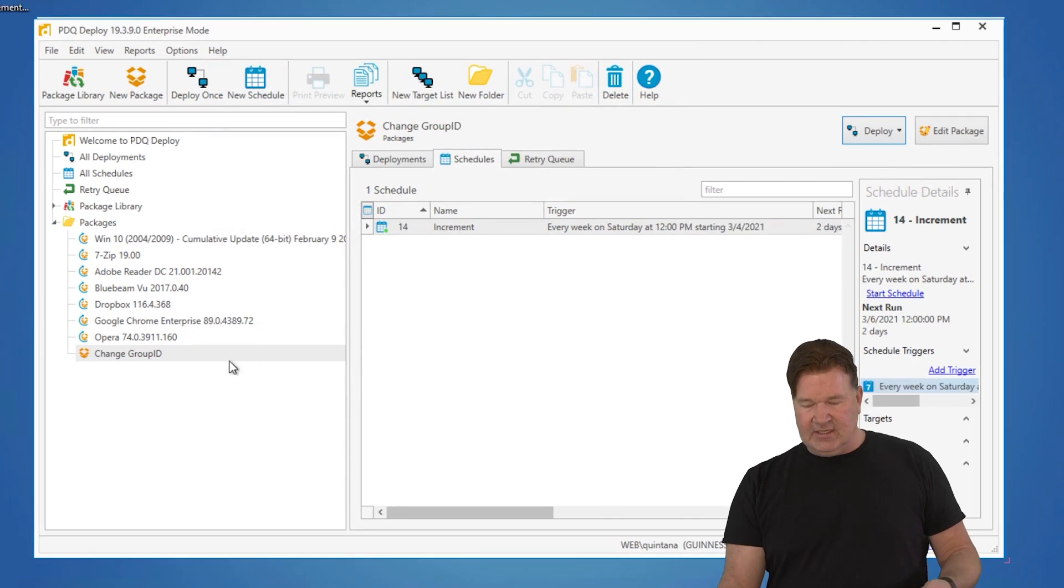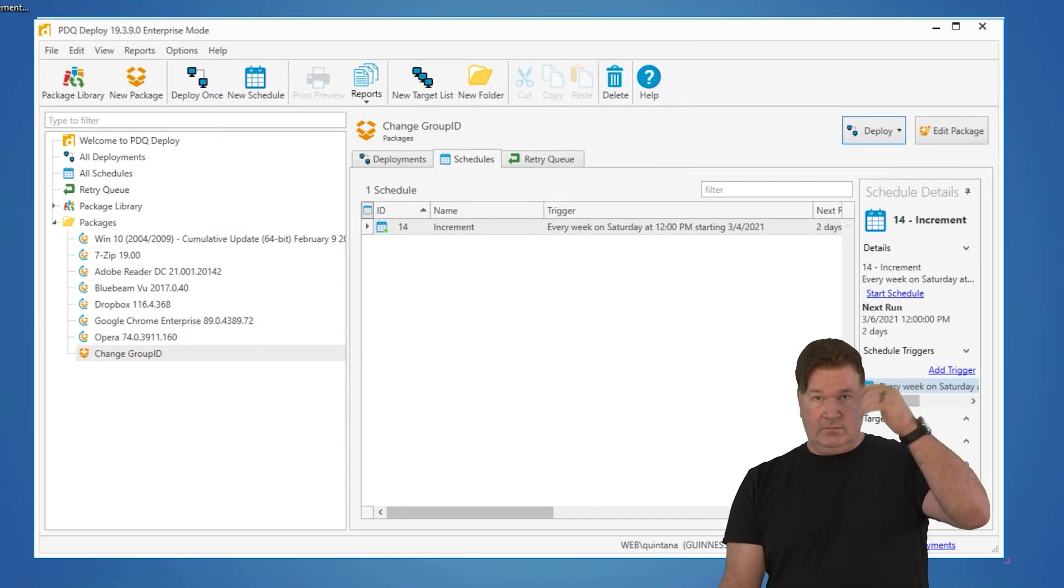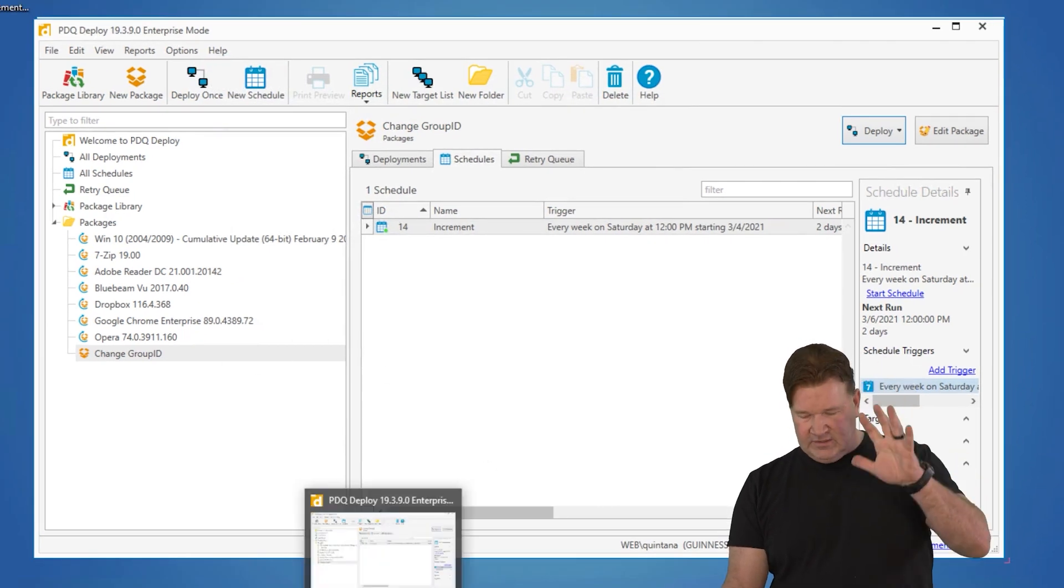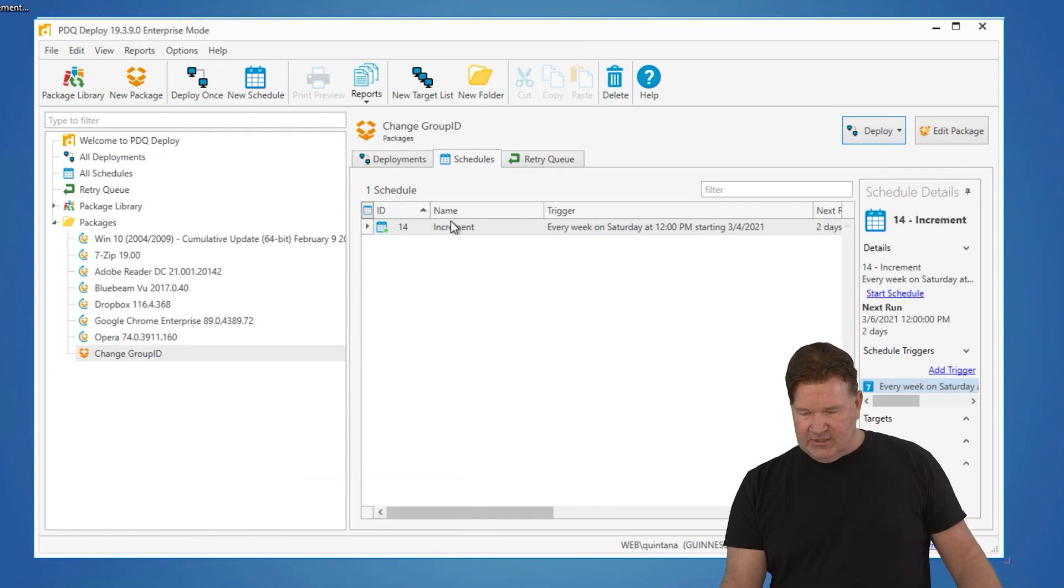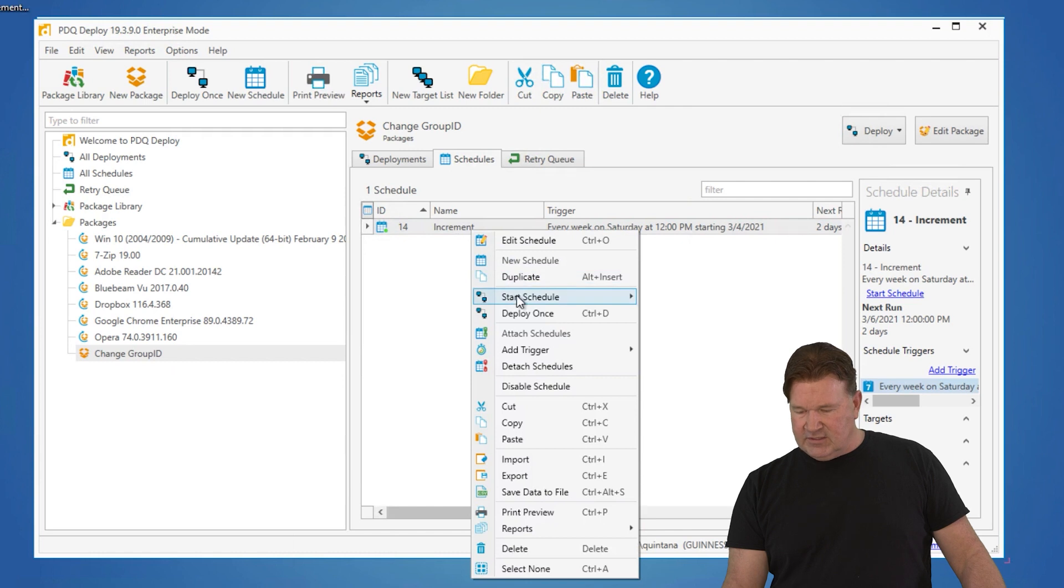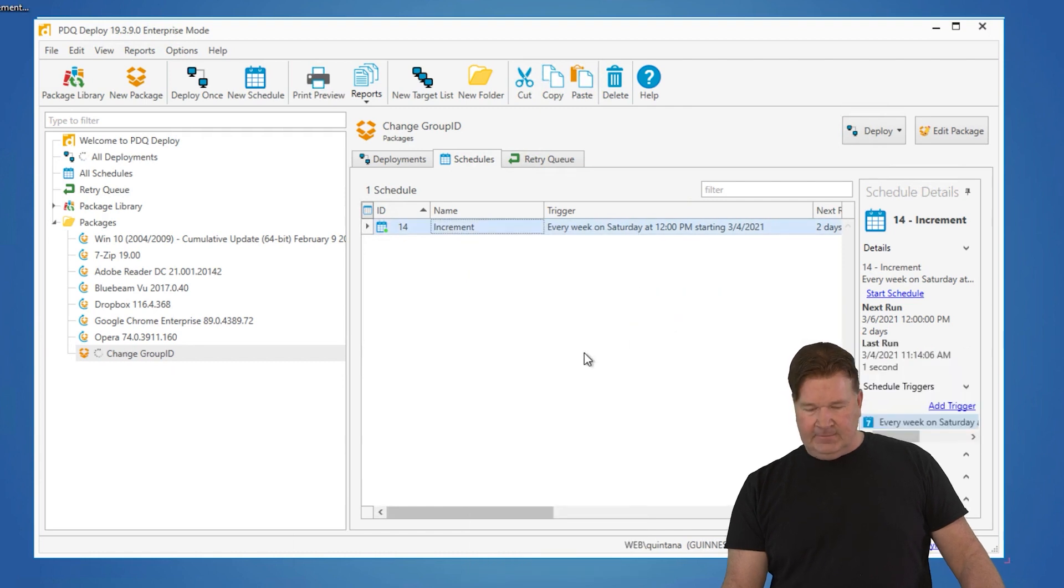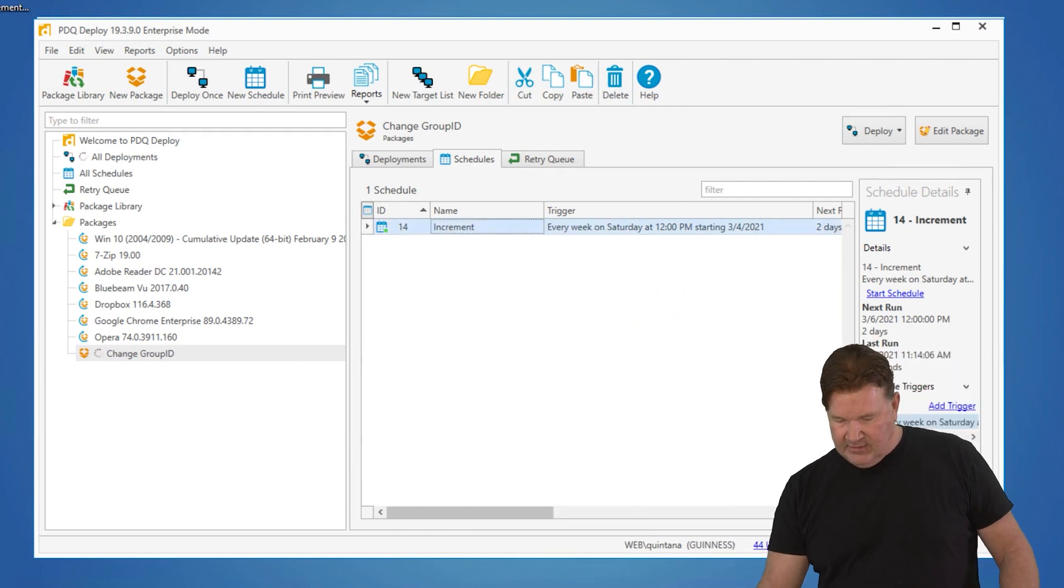So when this kicks off, it's going to increment. So at this point, we know Chrome's going to run because you've seen that before. Let's just kick off this increment schedule really quick. We'll start schedule right now. Let it run. It's going to run. There you go. It's running.